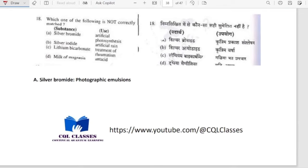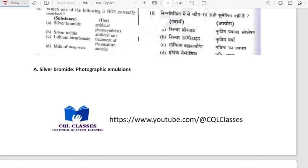Which one of the following is not correctly matched (substance and use)? Silver bromide is used for photographic emulsion, not for artificial photosynthesis — so that is not correct, that is the answer. Silver iodide is used for artificial rain — correct. Lithium bicarbonate for treatment of rheumatism — correct. Milk of Magnesia as antacid — correct.